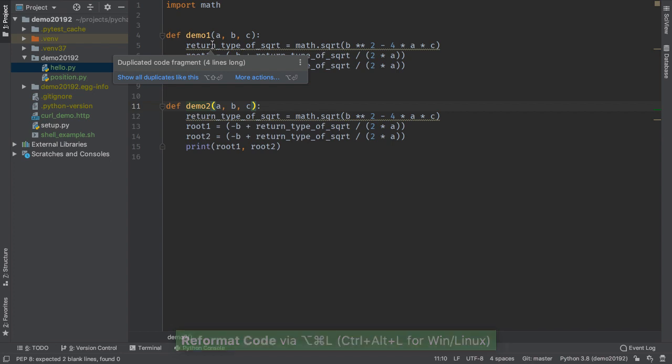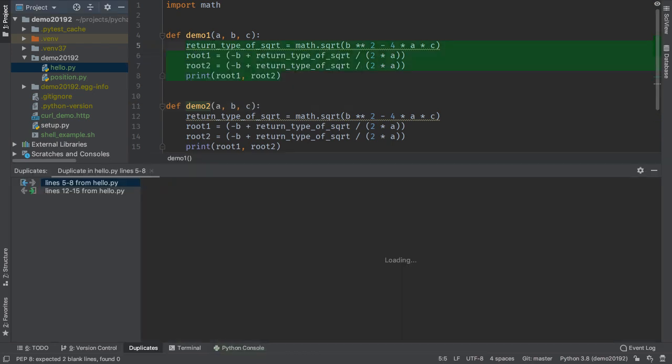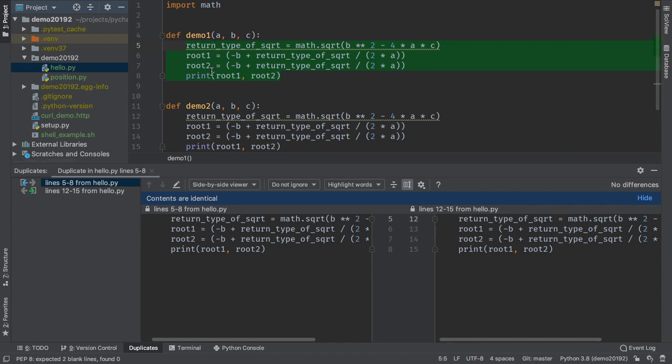PyCharm triggers a weak warning, which you can inspect for more information and options, such as displaying project duplicates in the tool window.